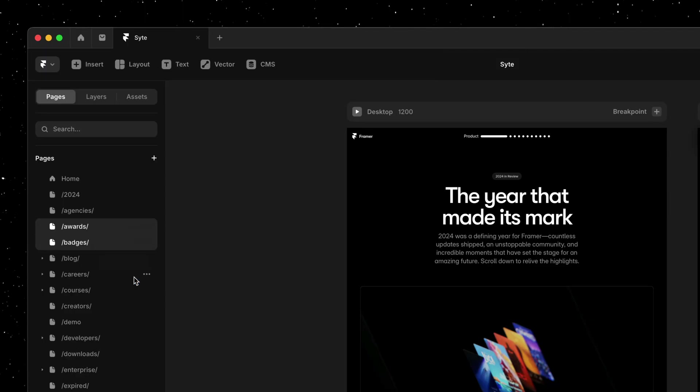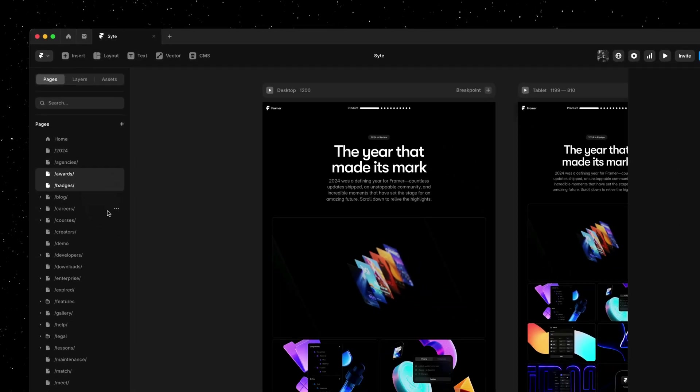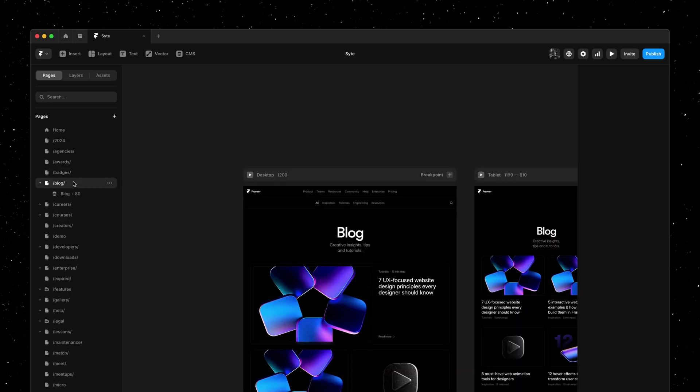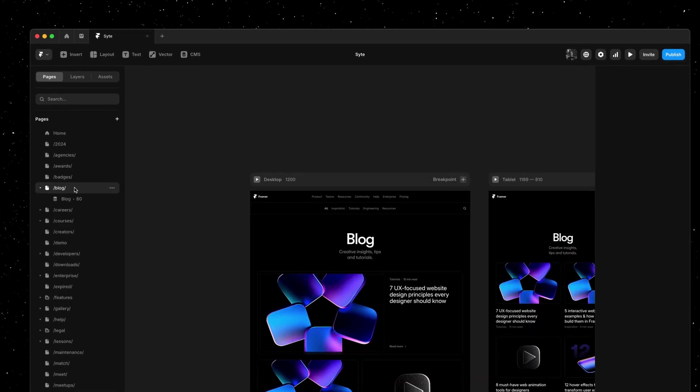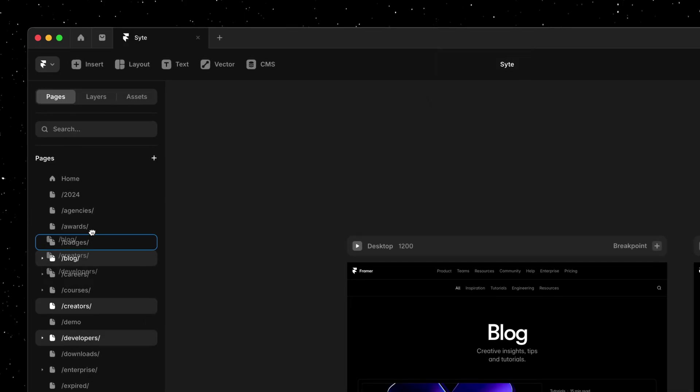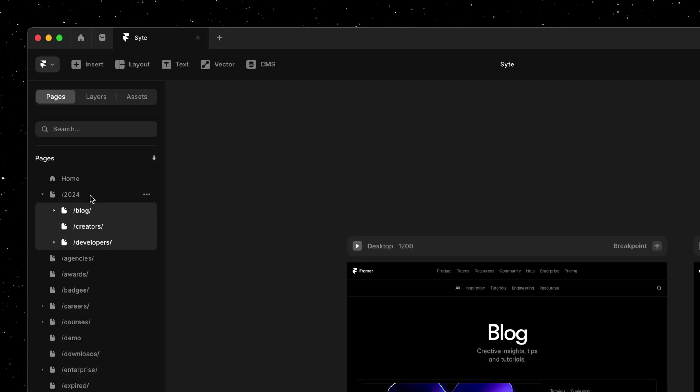Next we've also made multi-select work with drag and drop, letting you define your site structure in a more natural way. Here I'll select a few pages and then I'll simply drag them onto the 2024 page, turning my selected pages into subpages.